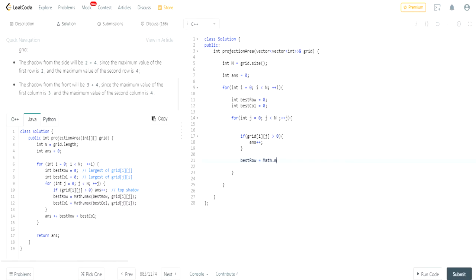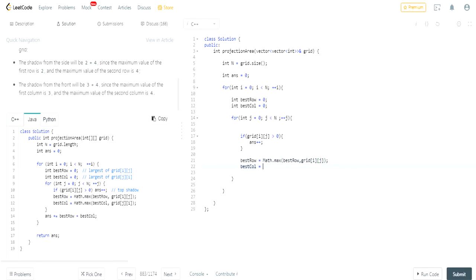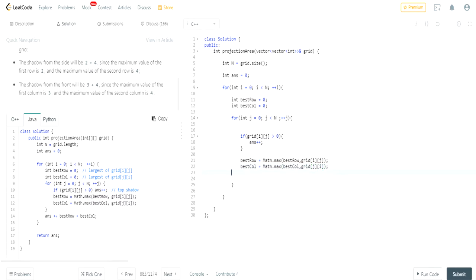Then the sides apparently it's just the maximum best row based on each grid and based on each row value column, that's what the sides are. Best column is equal to math dot max, and this is best column grid j. They're just going to the best possible column.